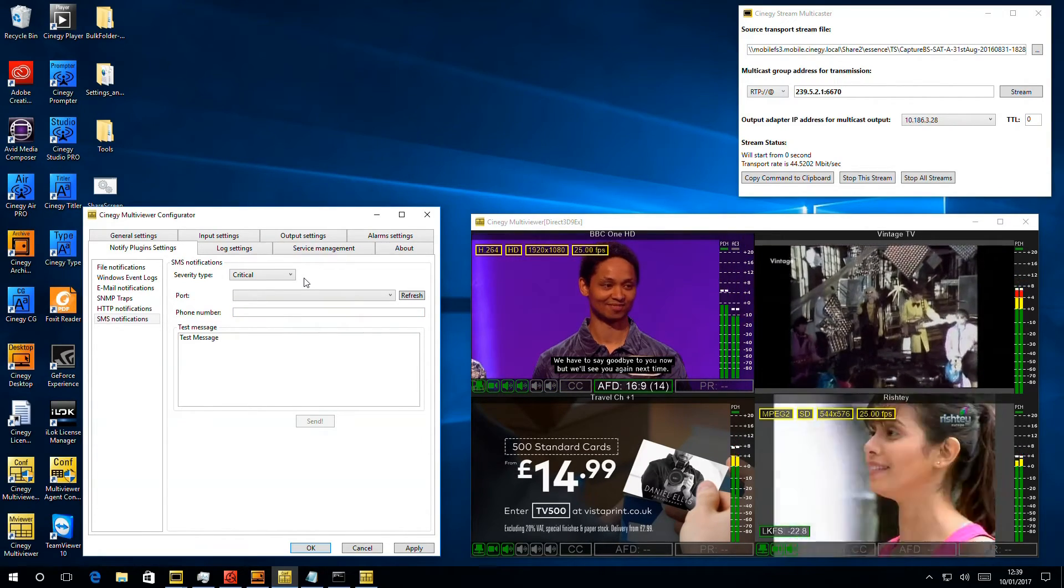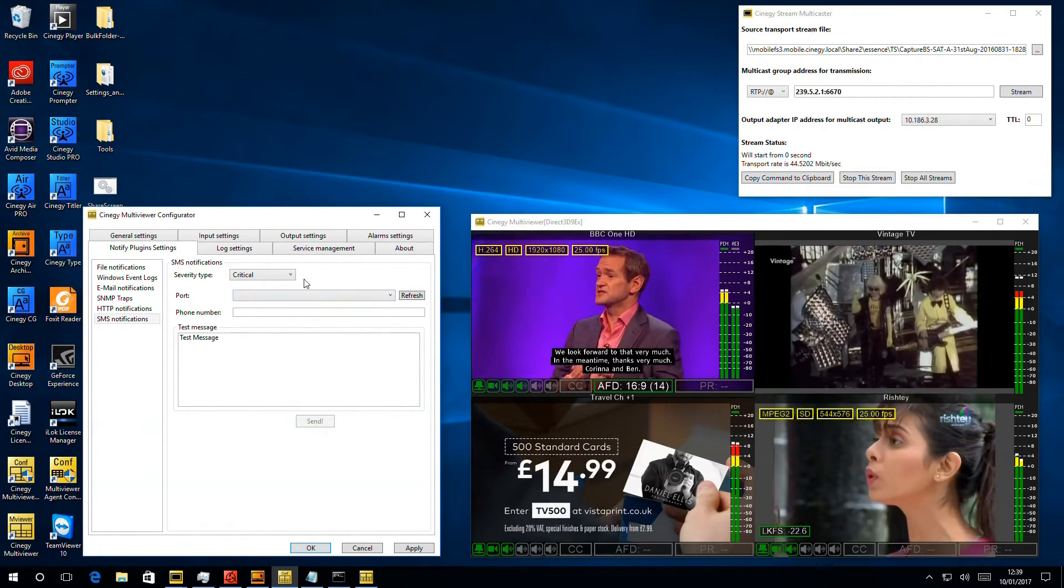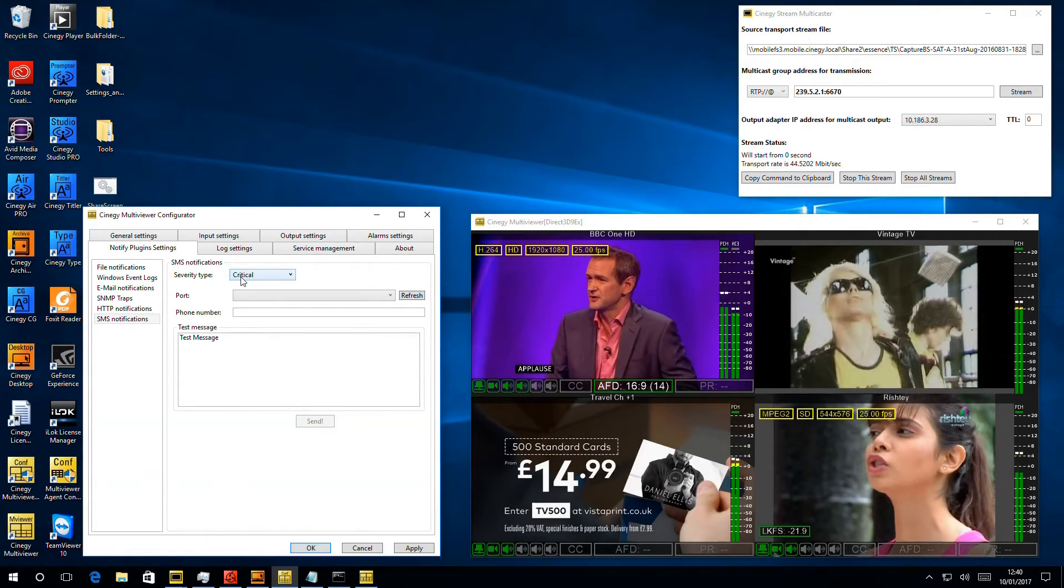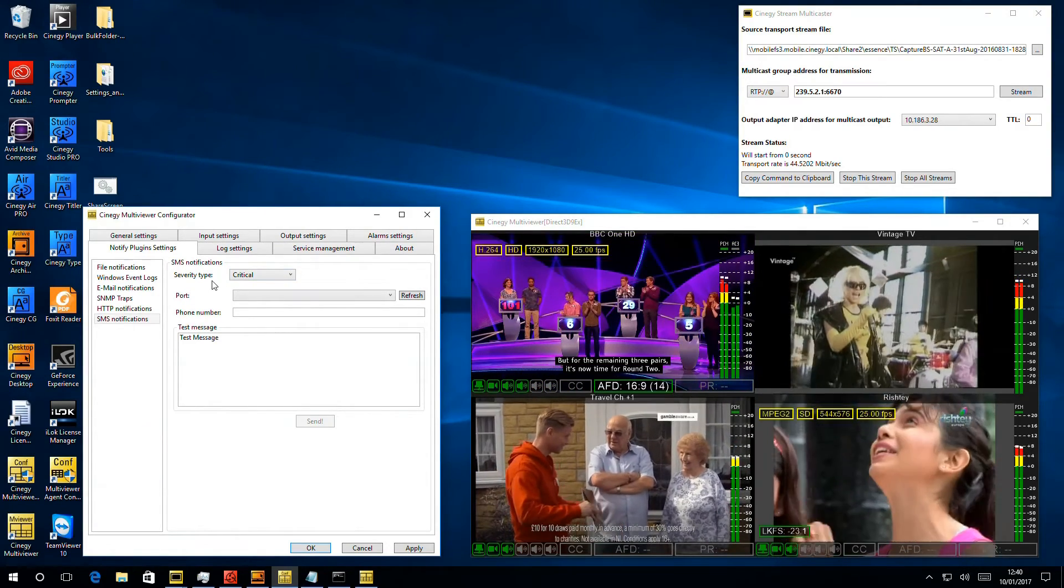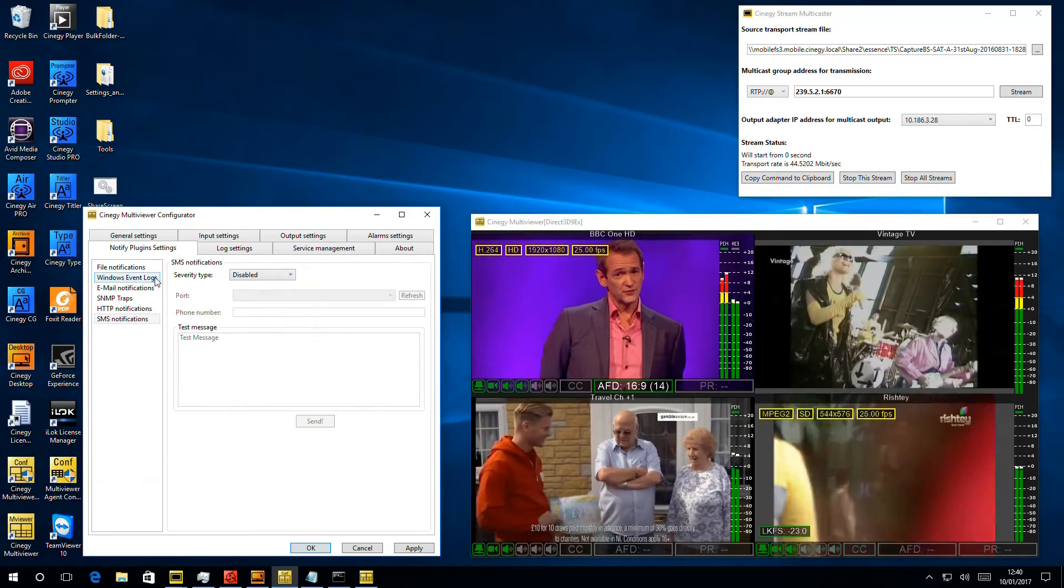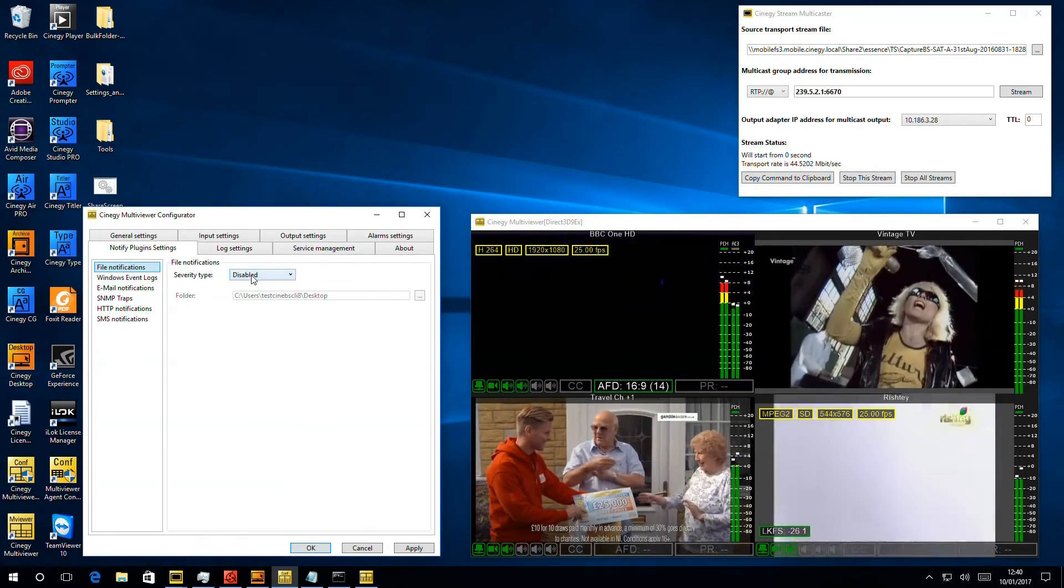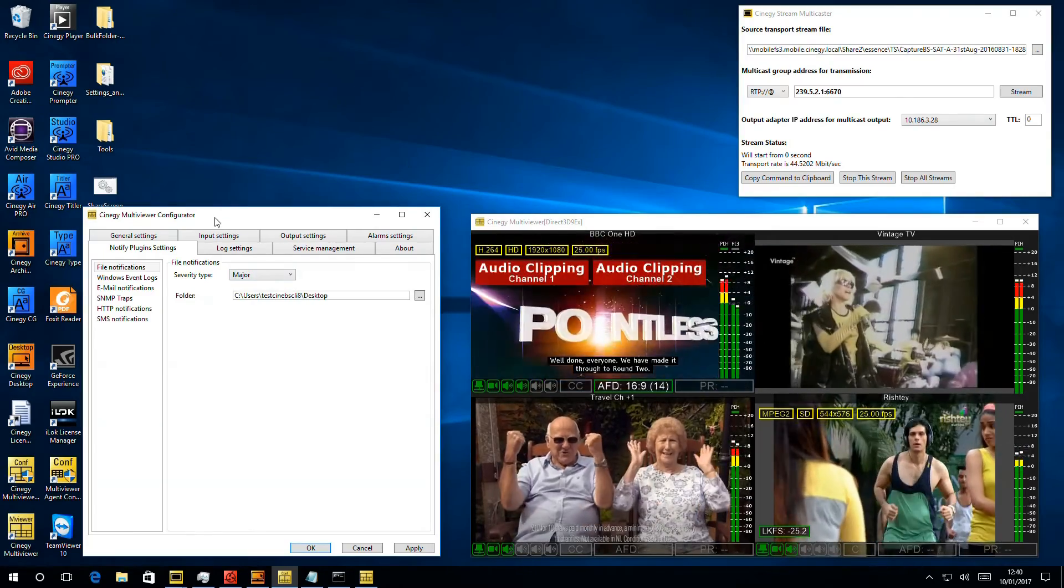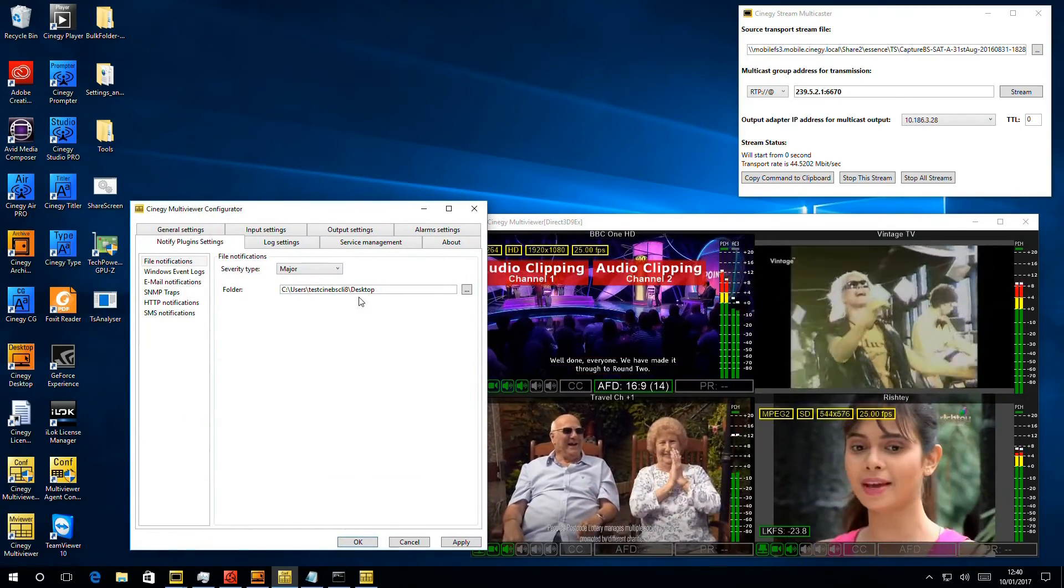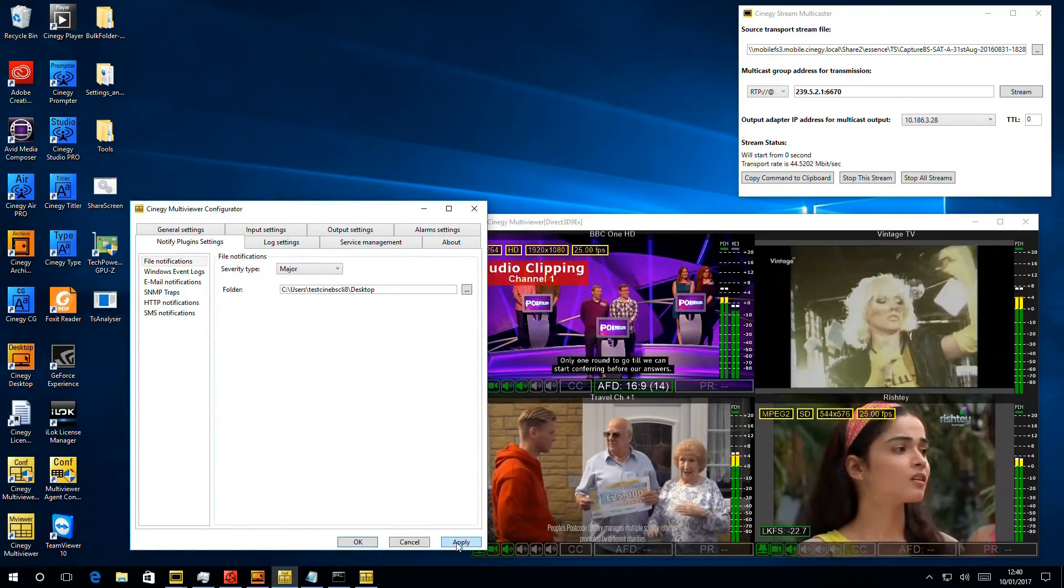So the setting of the severity type can be very important in terms of filtering the actions we take. But for now what we're going to do is just show you the basic file notification. So if I turn that on to print to file any alarms of major or above to a file on my desktop and then hit apply,